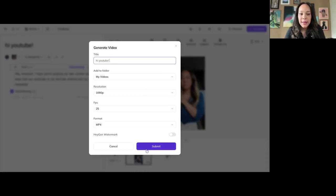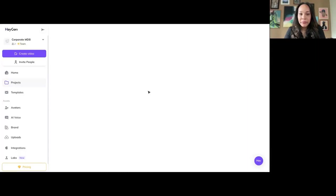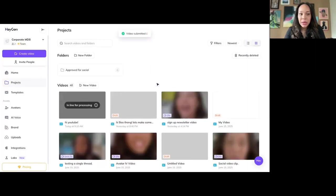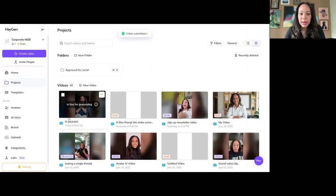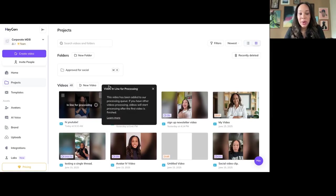Say hi, YouTube. Resolution. Let's make it 4K. And it's going to process. This is going to take a while. So, while this is taking a while, we're going to go ahead and go to 11 Labs.